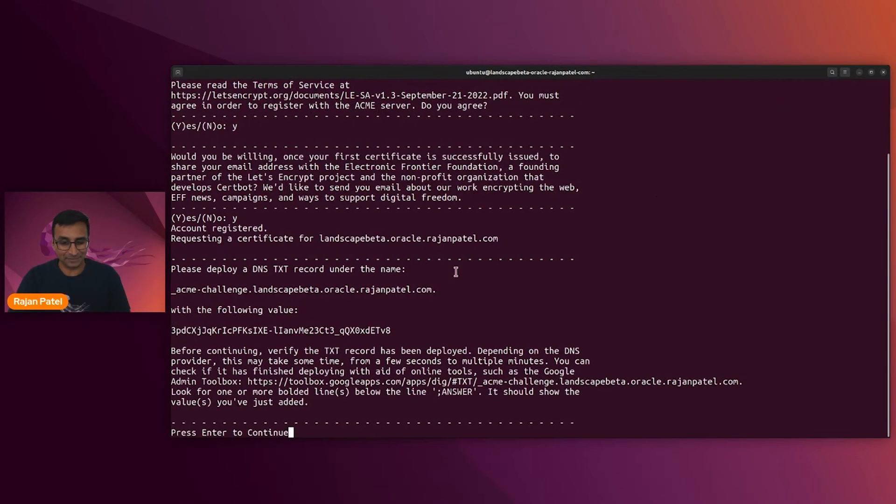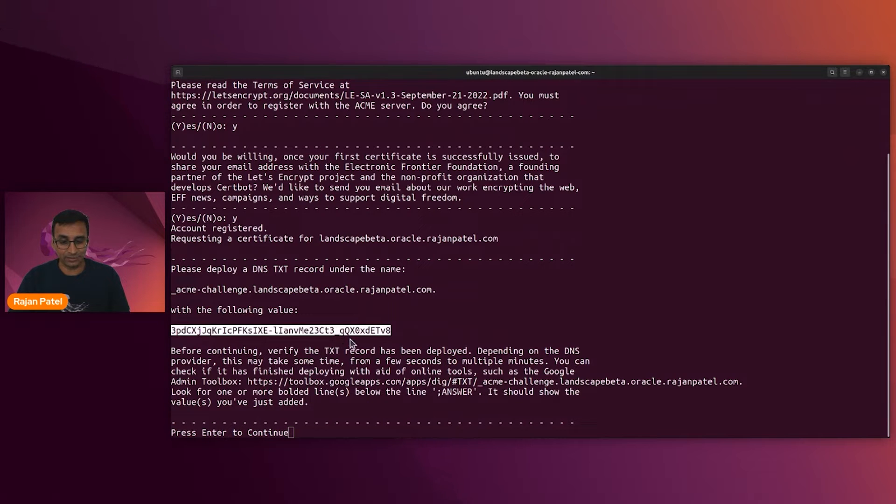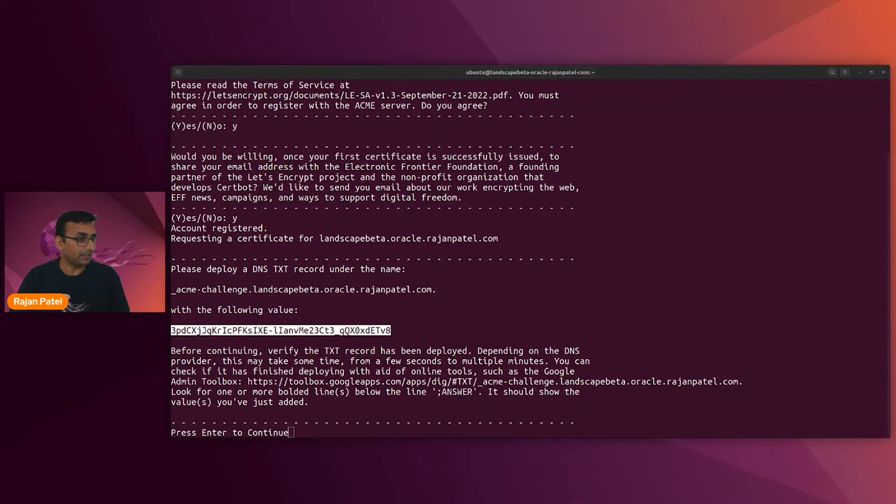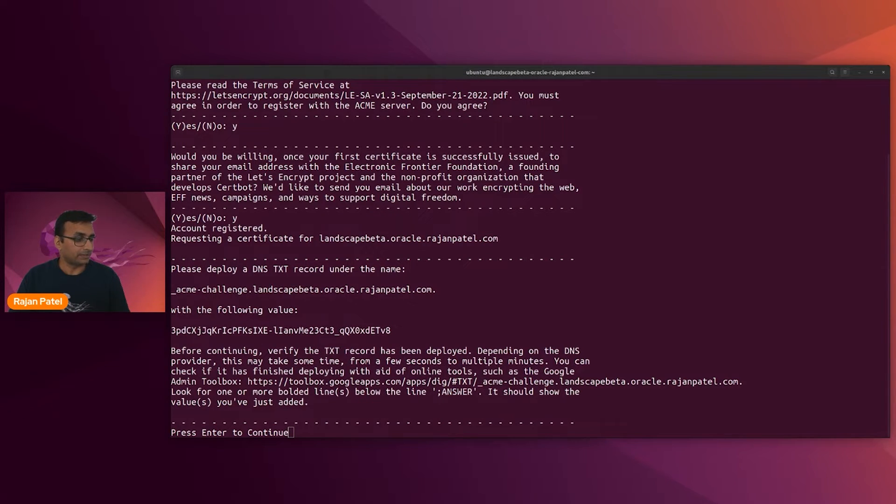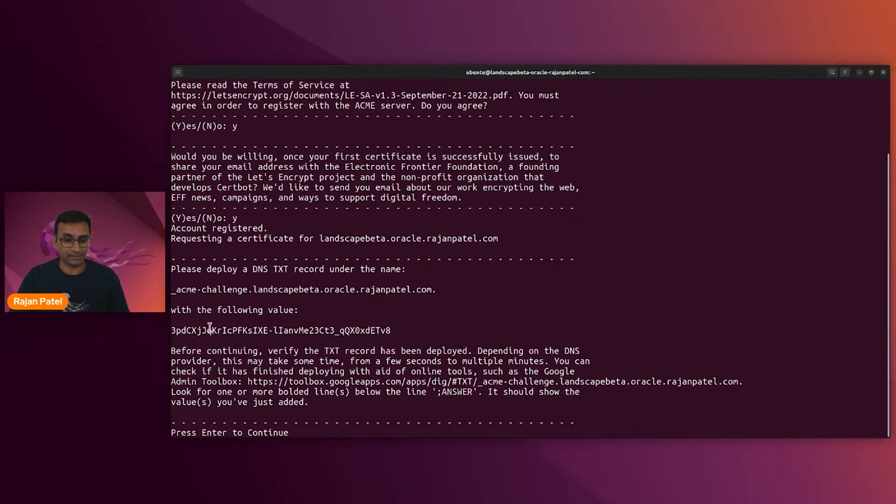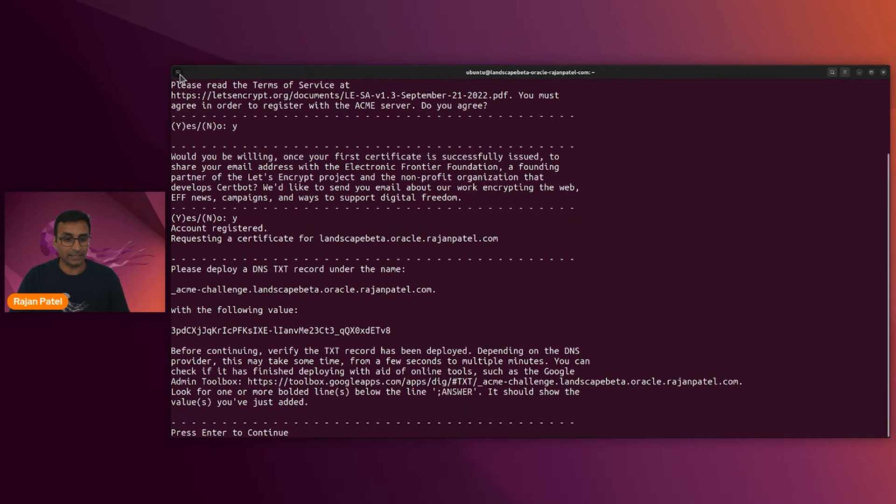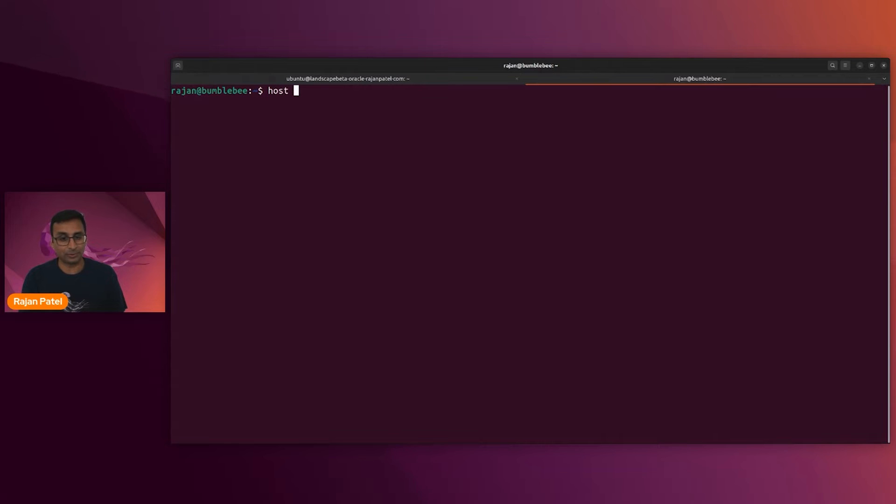That looks right. Let's go ahead and run that. I want the email address for renewal and security notices. I accept the terms and conditions. And I would like to be getting some emails. Here is my TXT record. So I'll copy that to my clipboard, add that to my domain.